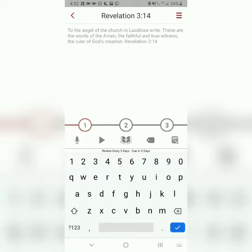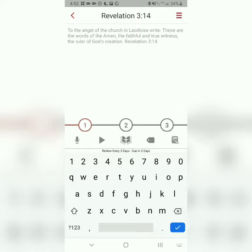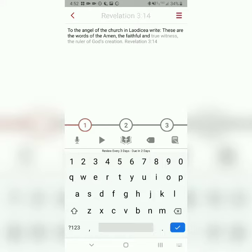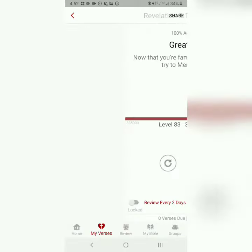But don't think that that's your only option. The first step is called Type It. When you type it, all you're doing is typing the first letter of each word, and the word should change from gray to black. To the angel of the church in Laodicea, write, These are the words of the Amen, the faithful and true witness, the ruler of God's creation. Revelation 3, verse 14.